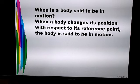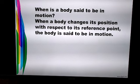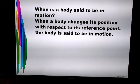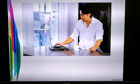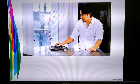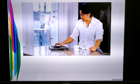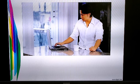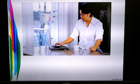When is a body said to be in motion? When a body changes its position with respect to its reference point, we say that the body is in motion. In the first example, the table, mug, laptop, curtains, windows, etc. are considered to be the reference point or the frame of reference.